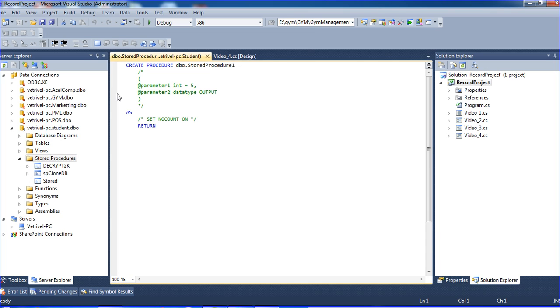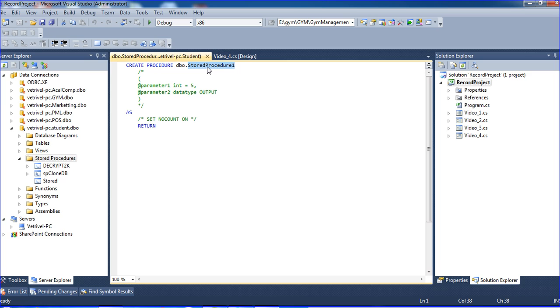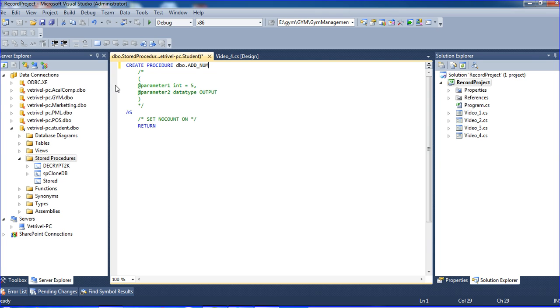I am creating a procedure to add two numbers by passing the parameters for two numbers and getting the result. The stored procedure name is add_numbers.